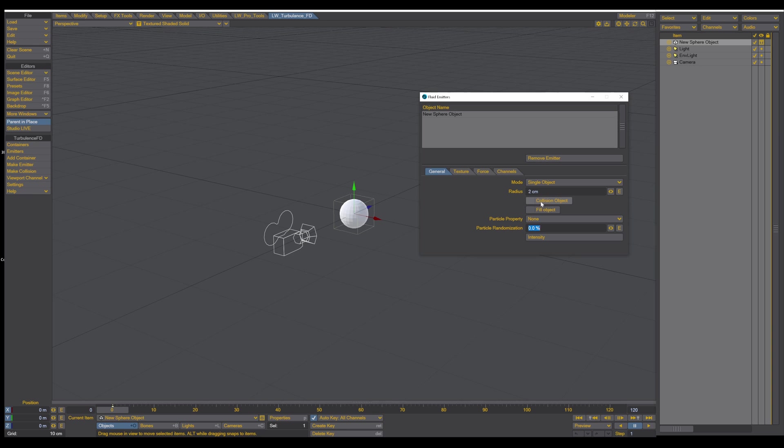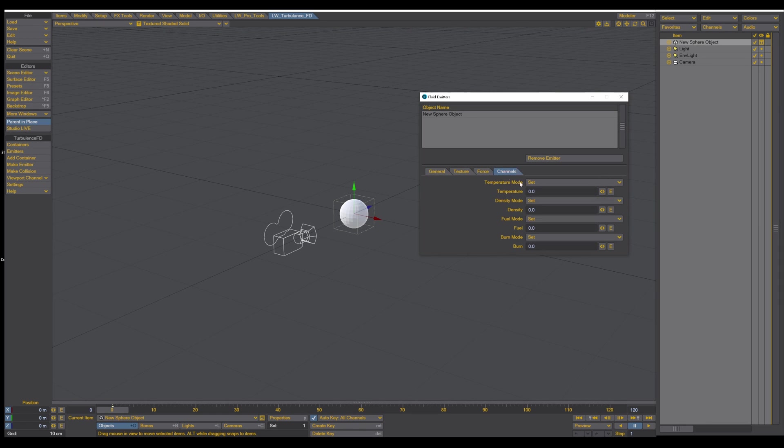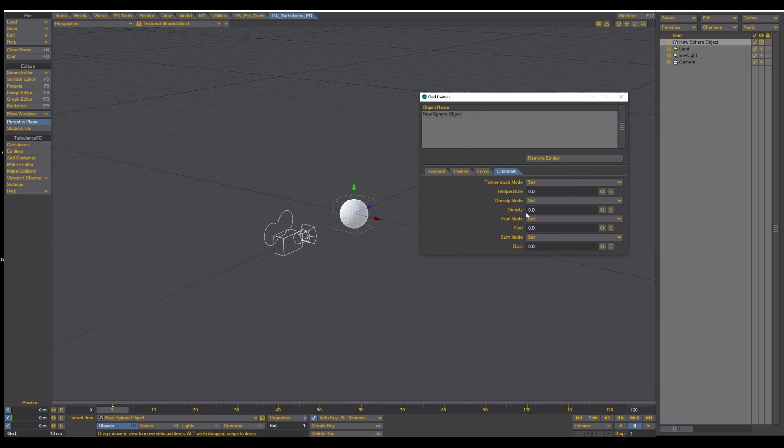The settings down here, Collision Objects, Fill Objects, and all these settings, we're all looking in the next episodes. As so, the Texture tab and the Force tab, but here what we use is the settings of the channel. And here we're going to be looking at the temperature and density for now.